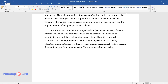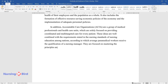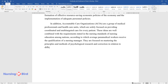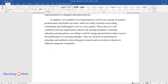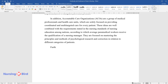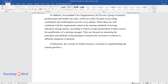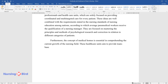They are focused on mastering the principles and methods of psychological research and correction in relation to different categories of patients. Furthermore, the concept of medical homes is essential in comprehending the current growth of the nursing field. These healthcare units aim to provide team-based patient care, where various medical specialists are involved.